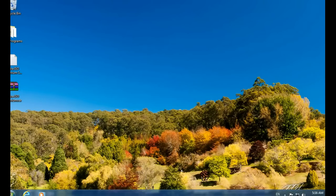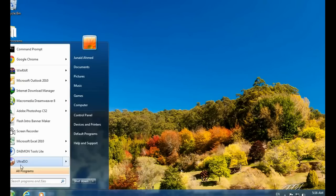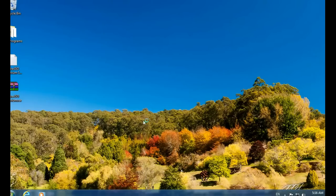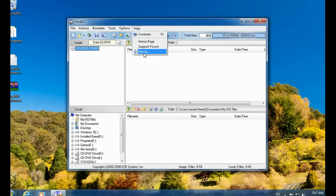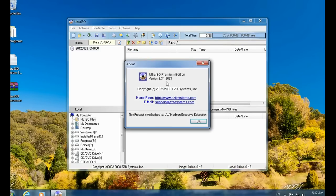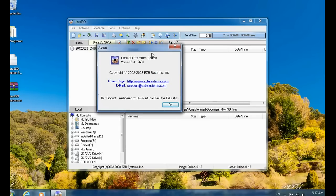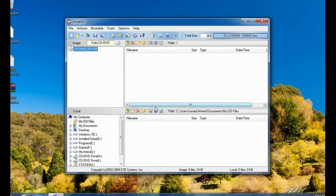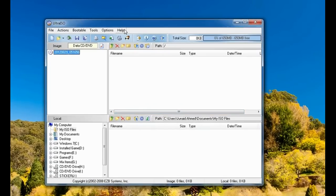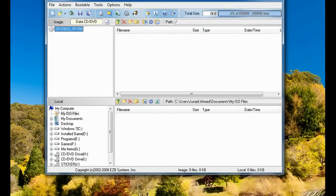This is UltraISO now. Go to About and you can see it is authorized as a verified version. So you do not have to wait for 30 days — this is the premium version. Close this window.